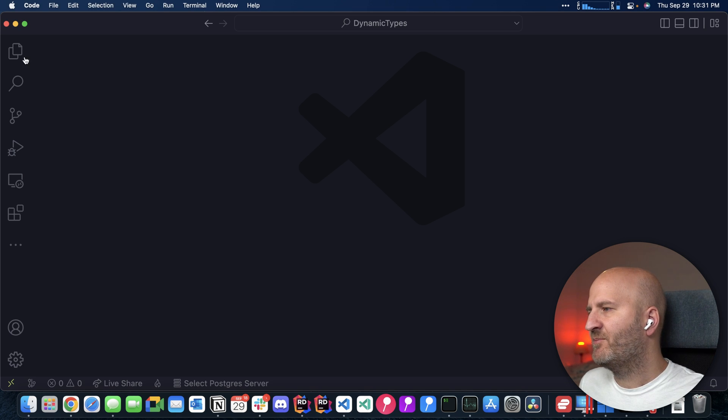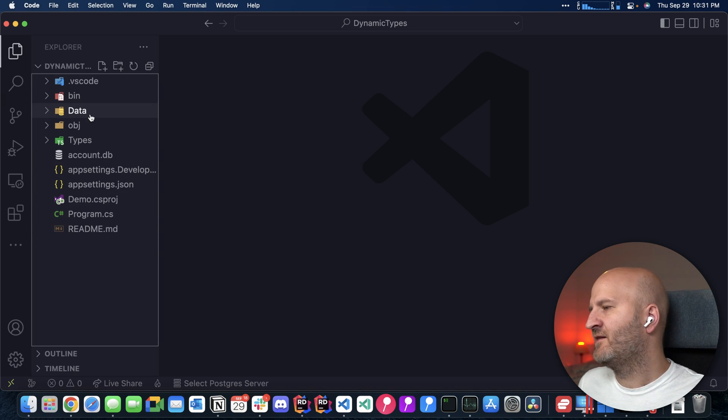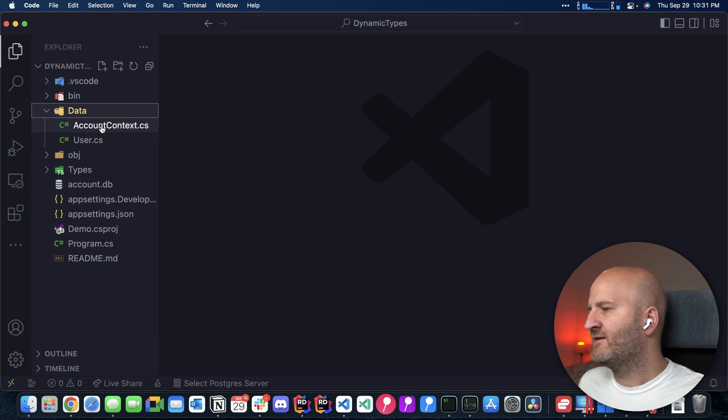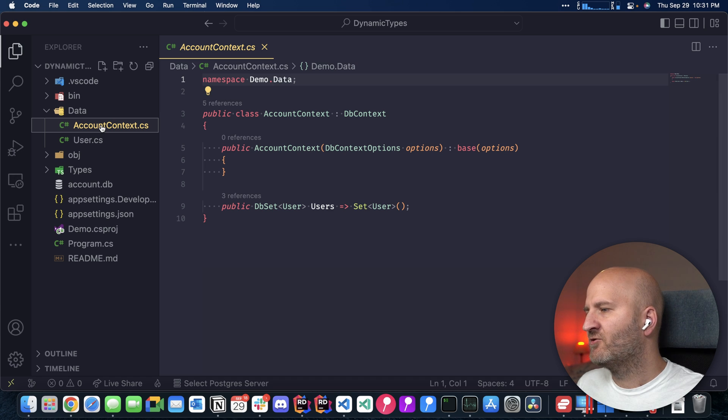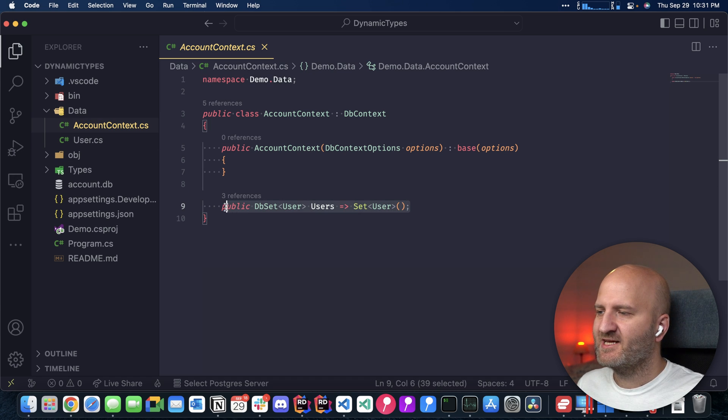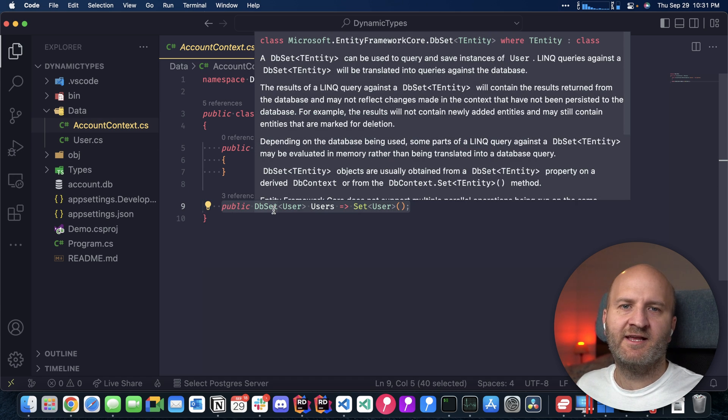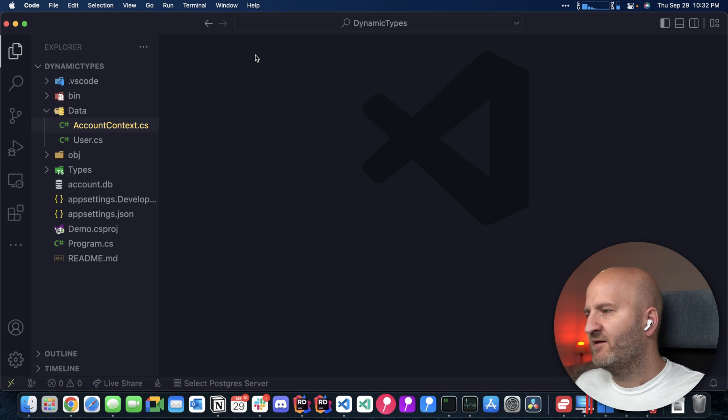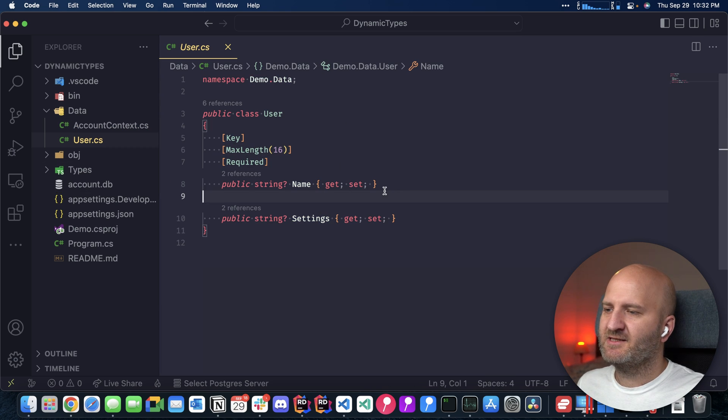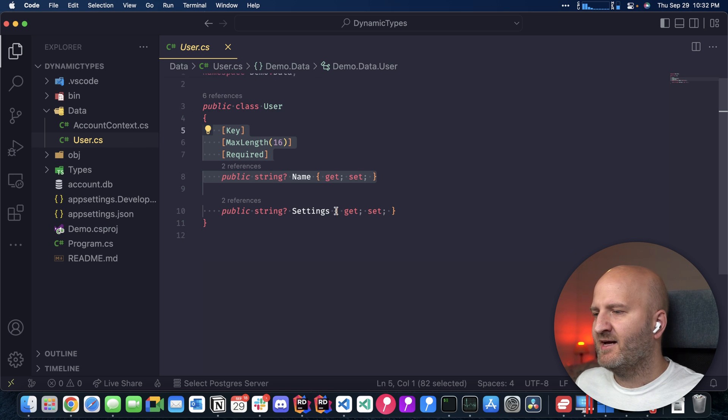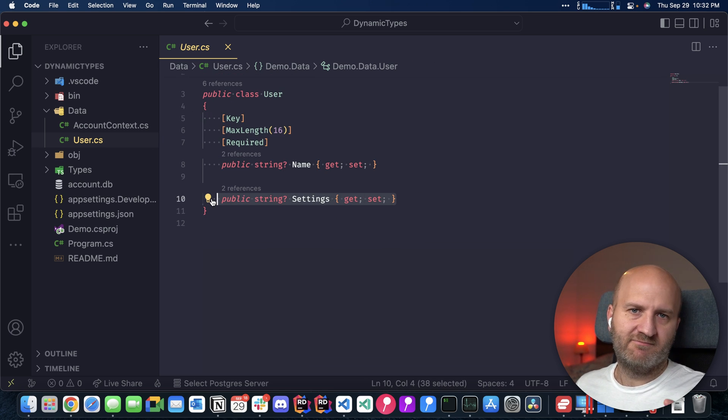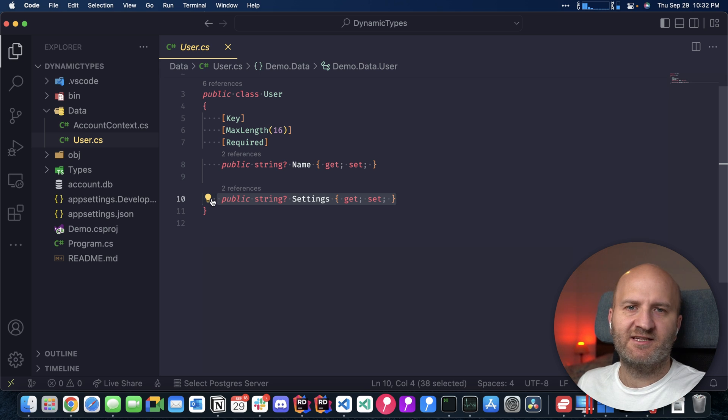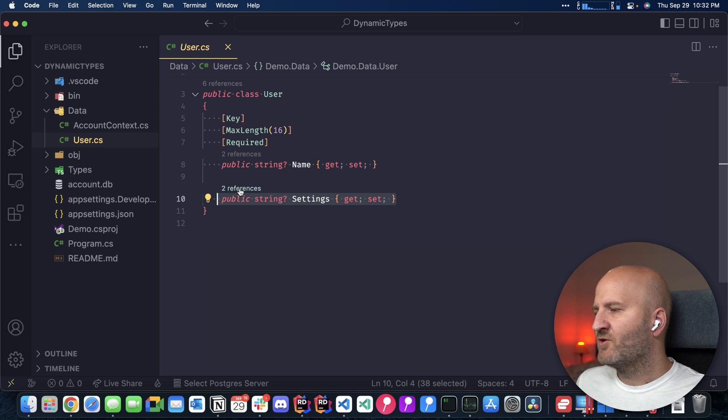So I already prepared here a little project and in this little project we have here our data and that is represented through this DB context here. It's called the account DB context. And it just exposes one thing, an entity, and that is the user. If we look at our user here, we can see that it has as a primary key, the username and also a settings property, which is where we actually store our JSON that represents the settings of that user.